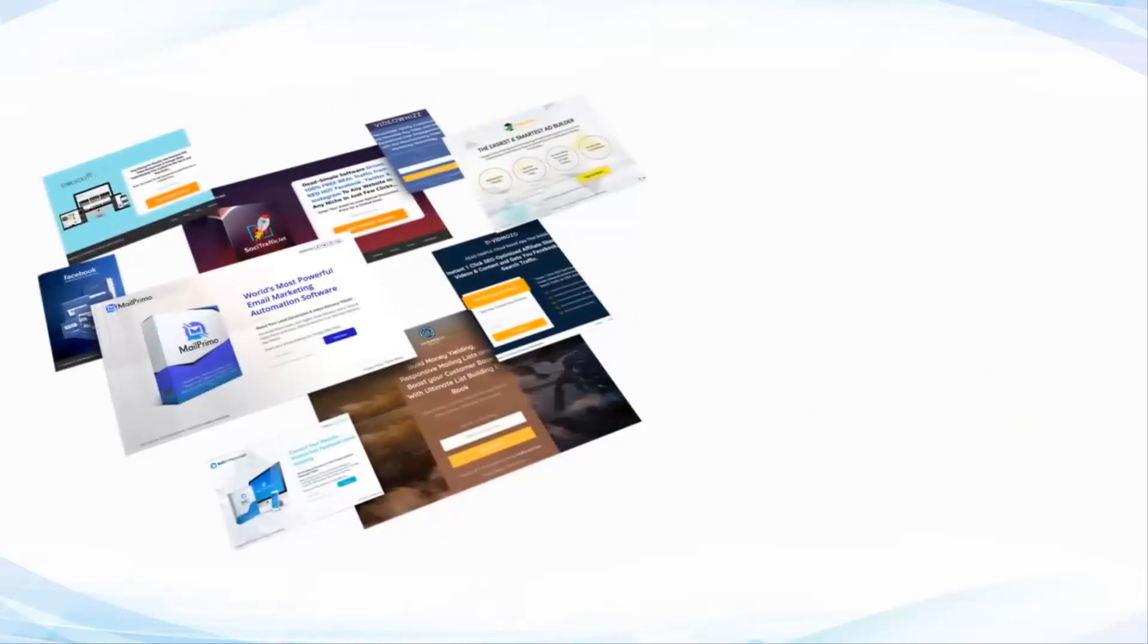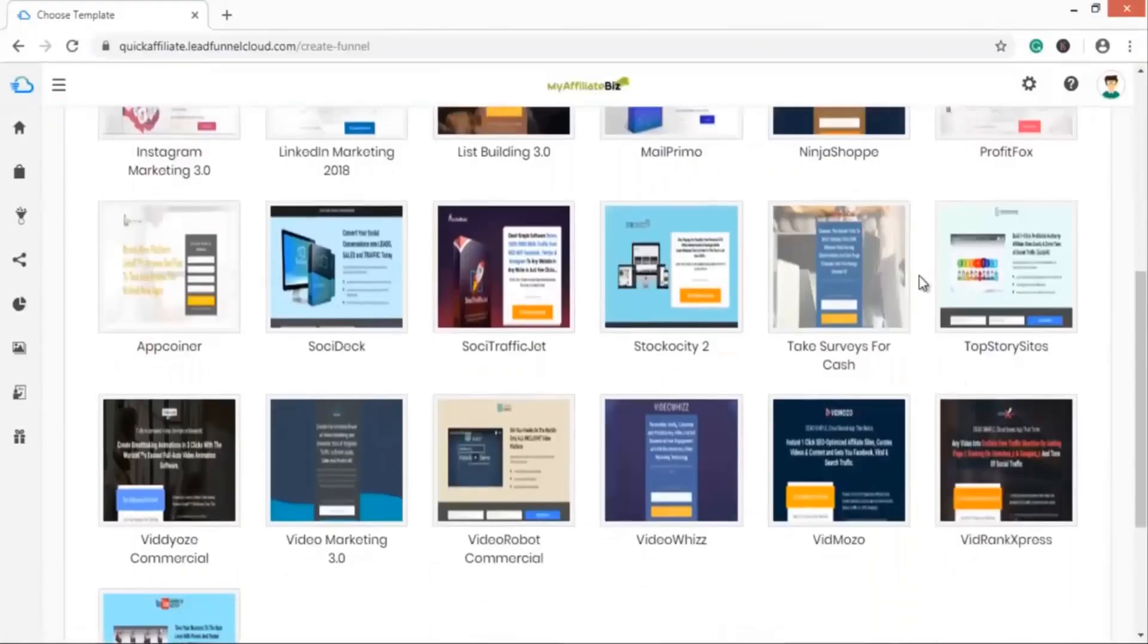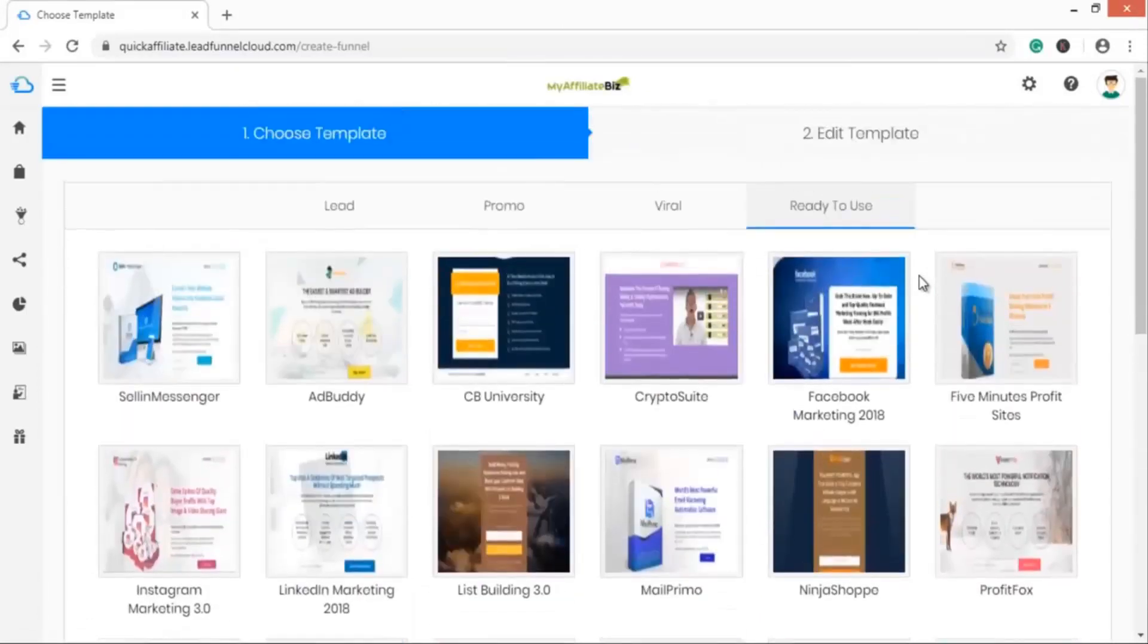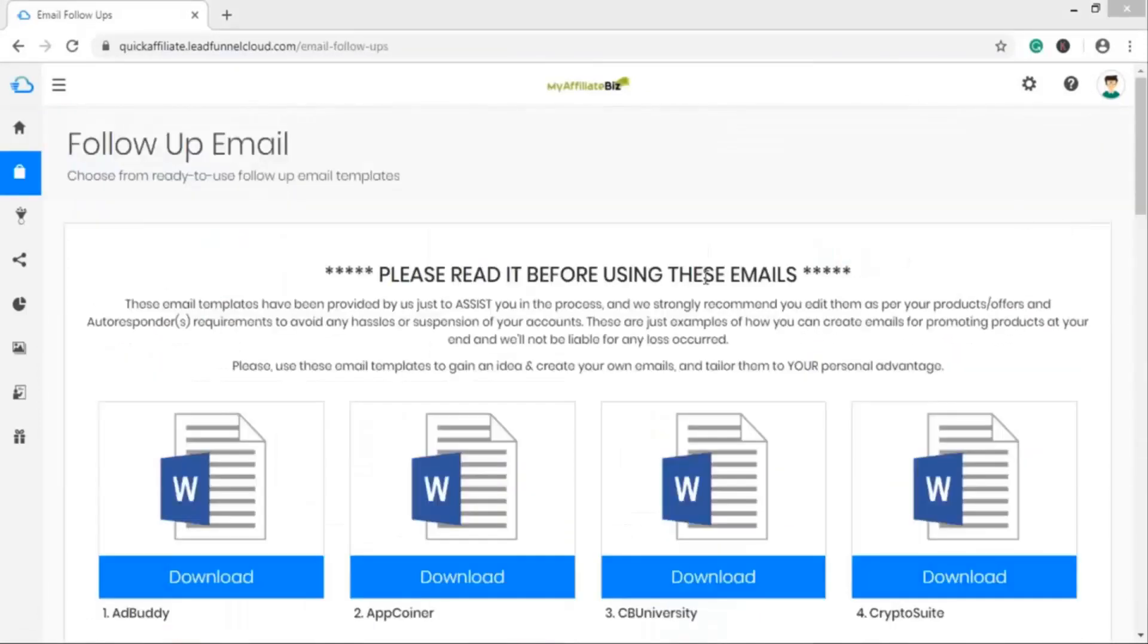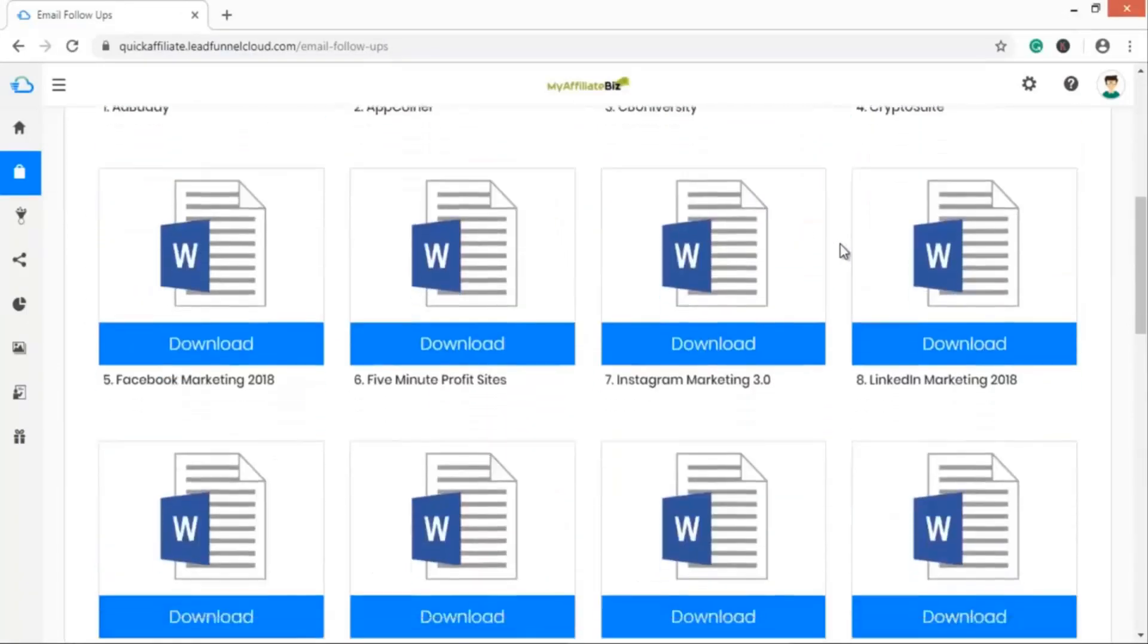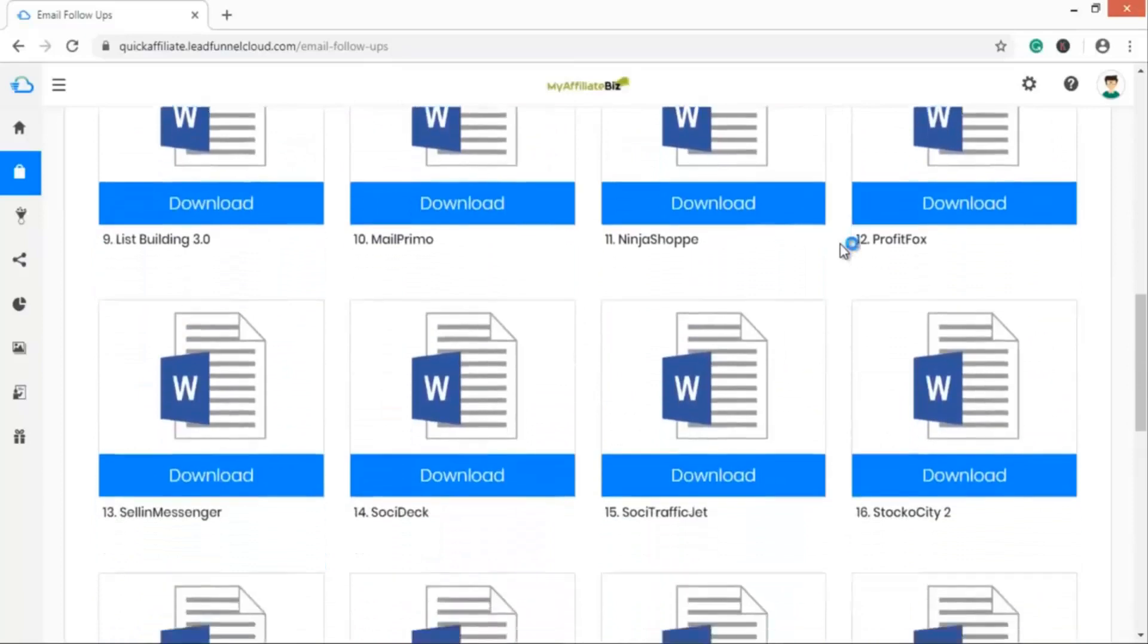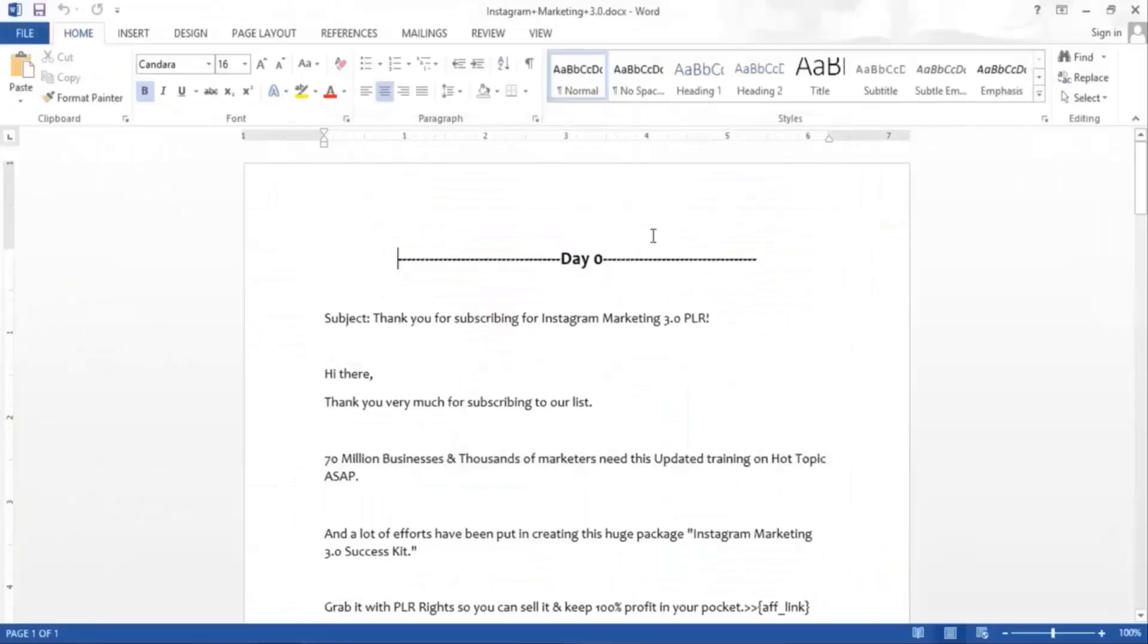Then we went further and created professionally written follow-up emails for all those 25 affiliate funnels to make you recurring income for years. Just set these follow-up swipes in your autoresponders and promote high in-demand products selected by our experts.